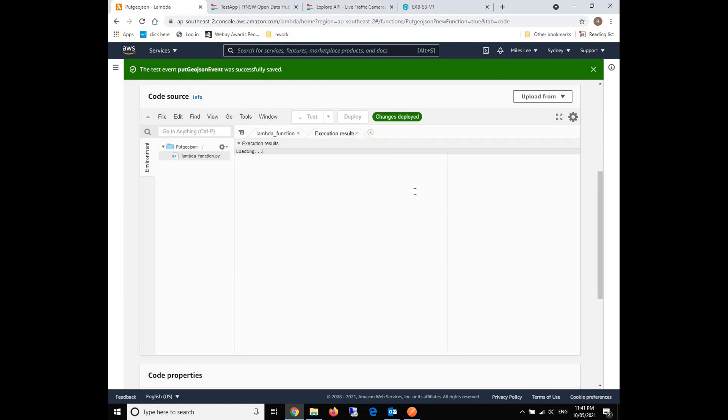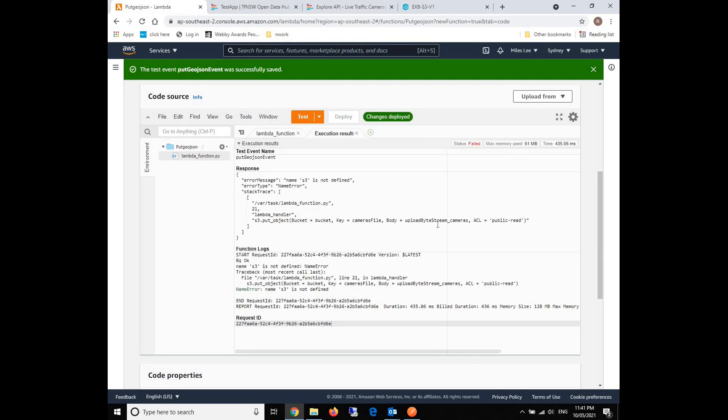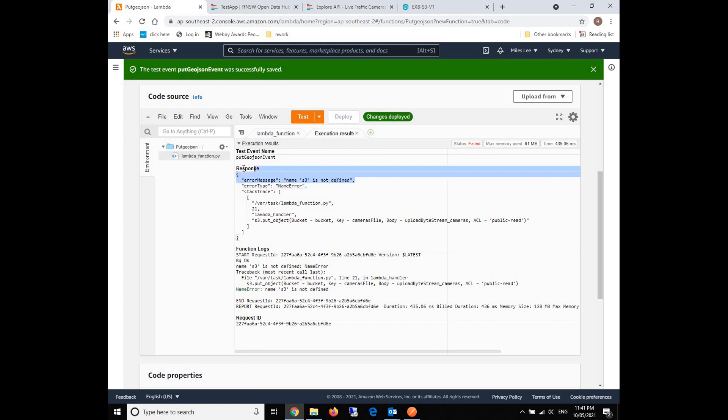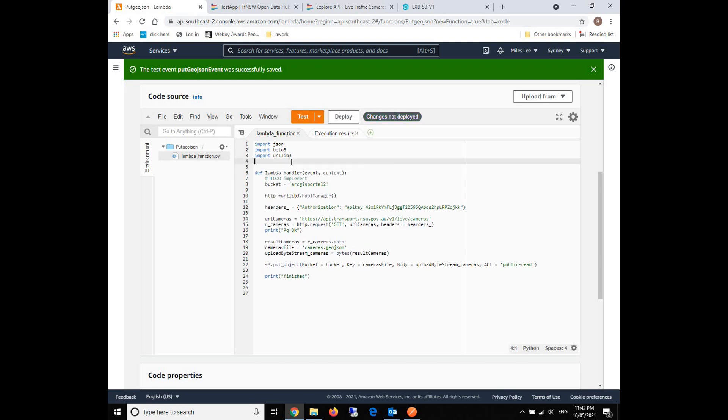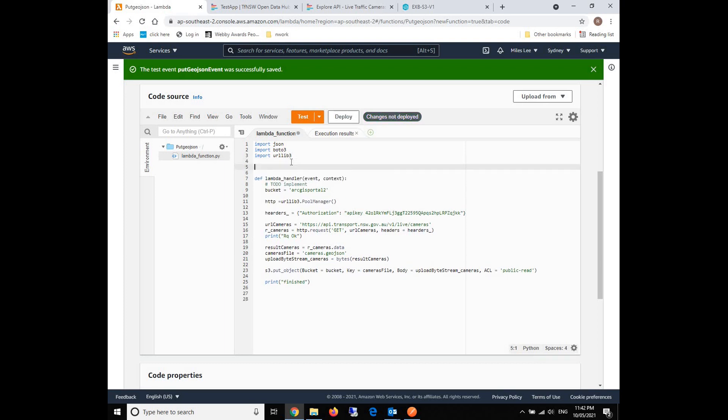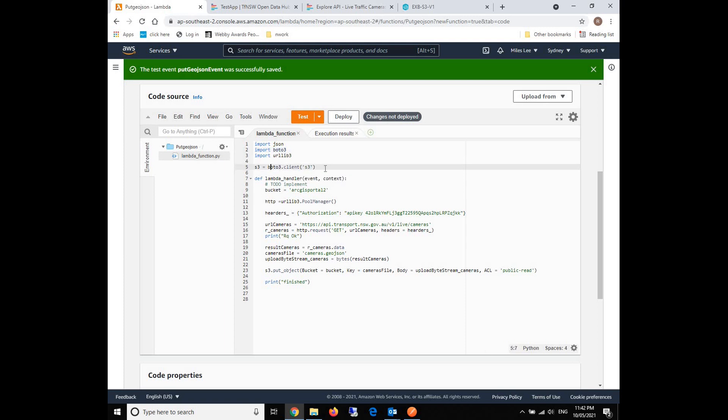When we're going to do this, it requires an event name. For example, we just say put GeoJSON event and create. We can test right now. S3 is not defined. Let's go back and take a check. Yeah, we just forgot to define the S3 on top. This is from the boto3 module to define the S3 object.